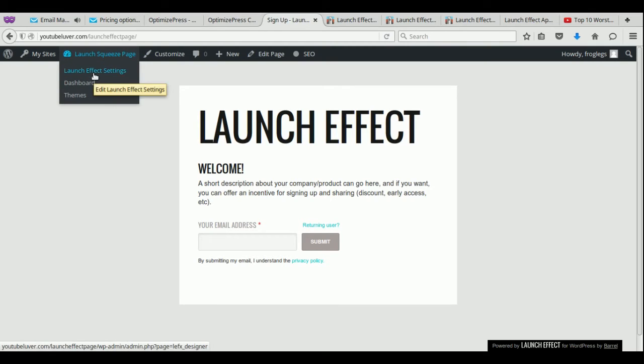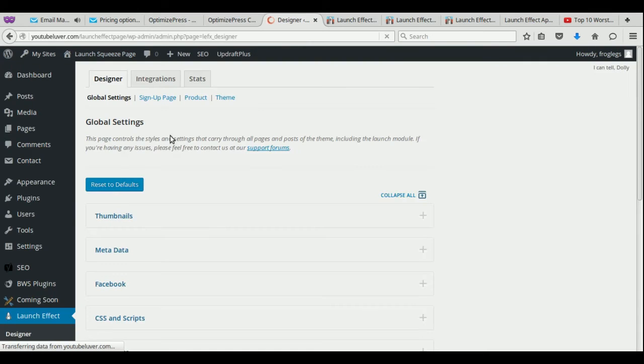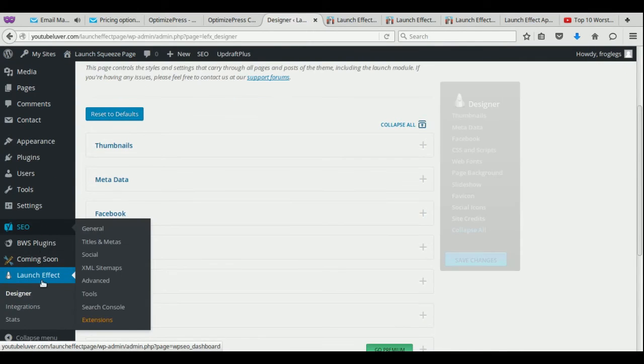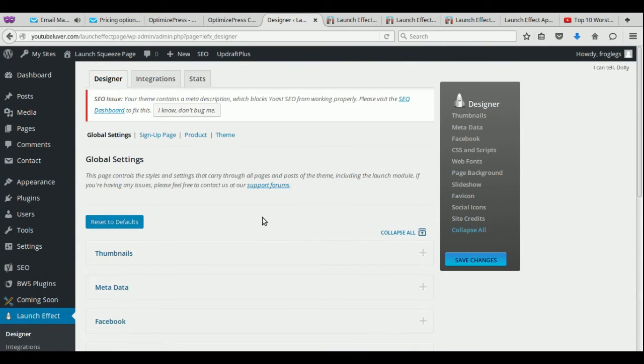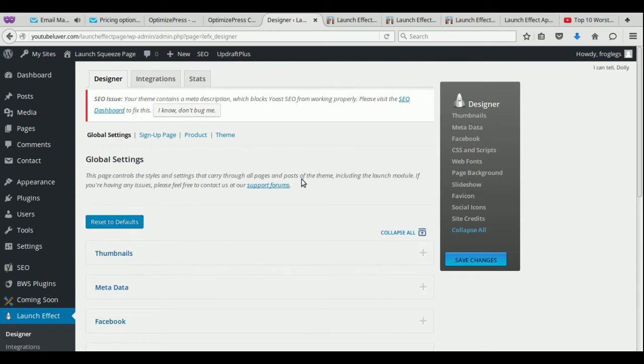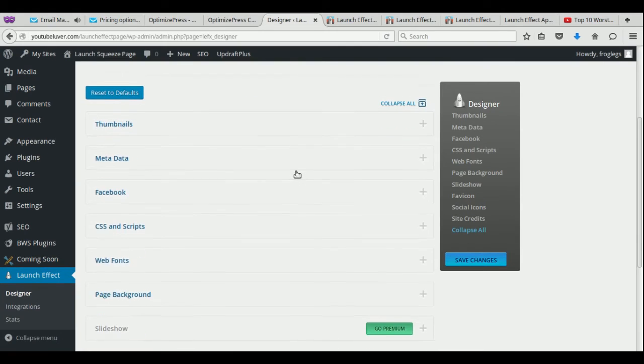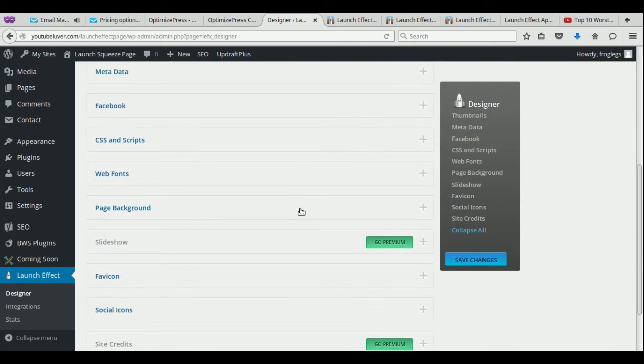So we're going to go here, launch effect settings. Now you can also get here by going to launch effect and to designer, and you'll get to this particular section. Now there are many options on here. So I'm just going to highlight the main parts of this that I think are important. First and foremost is actually the page background. Right now it just has a gray background. I mean, it's very basic, so it's not really exciting.